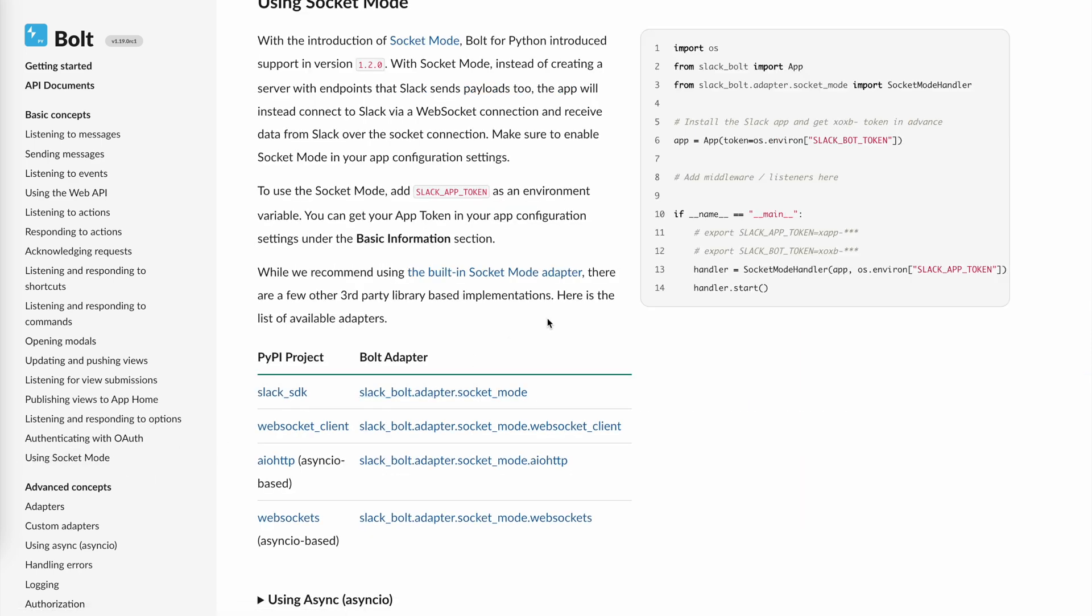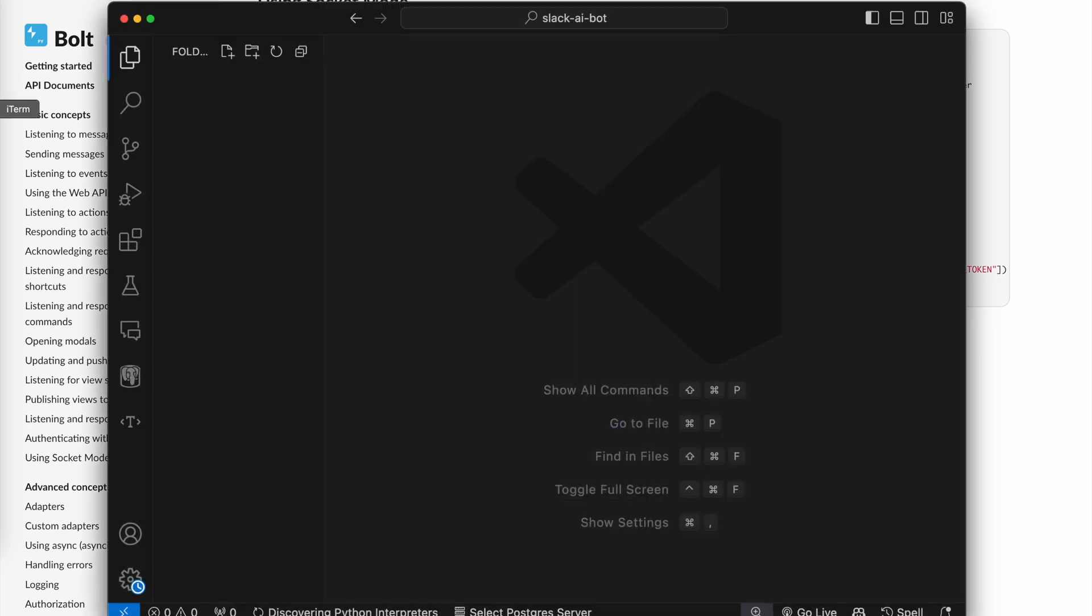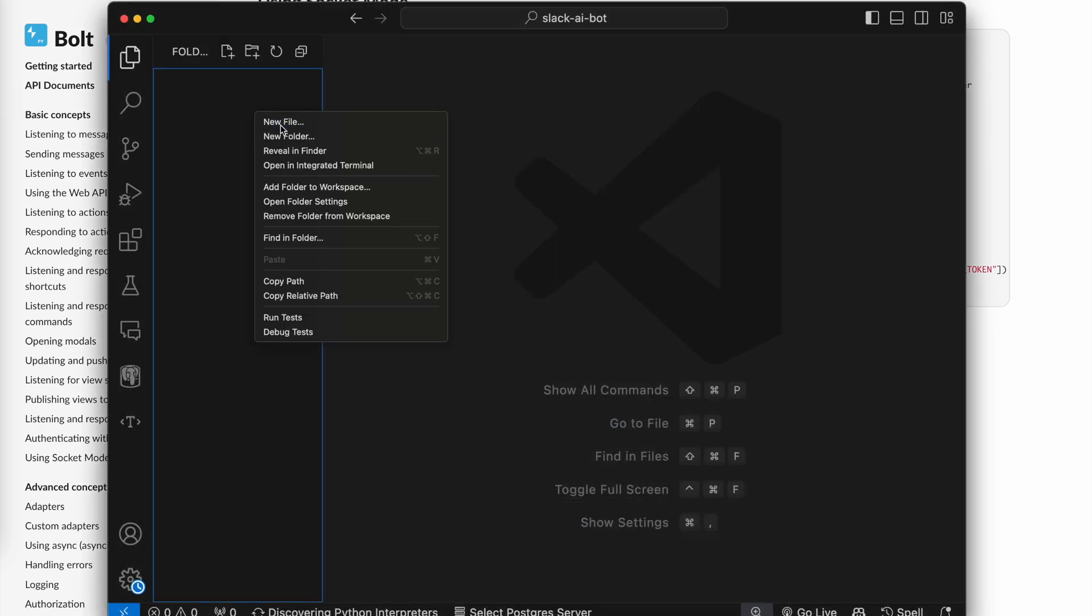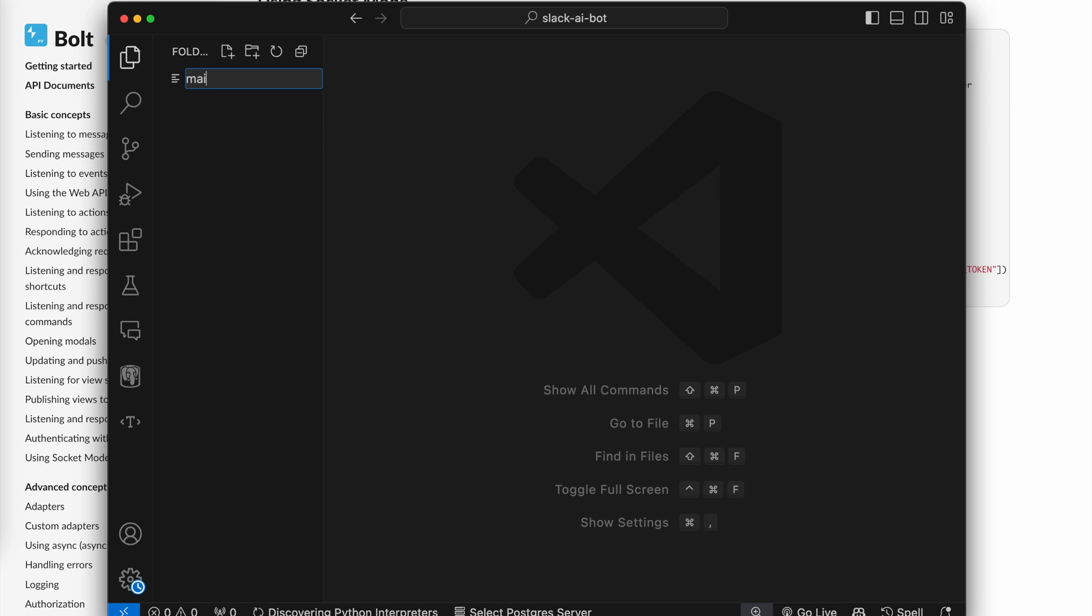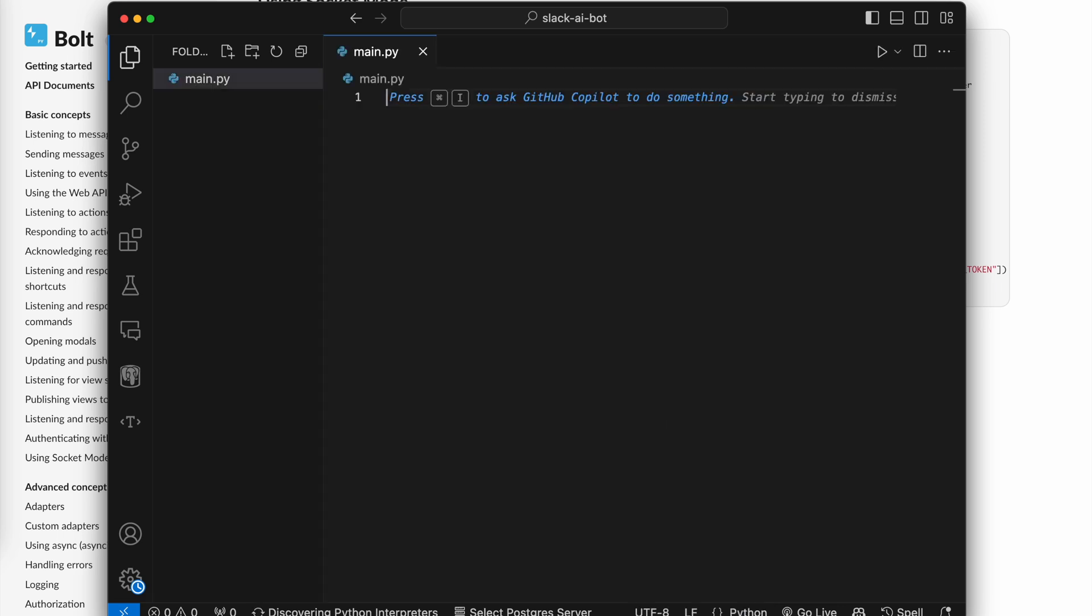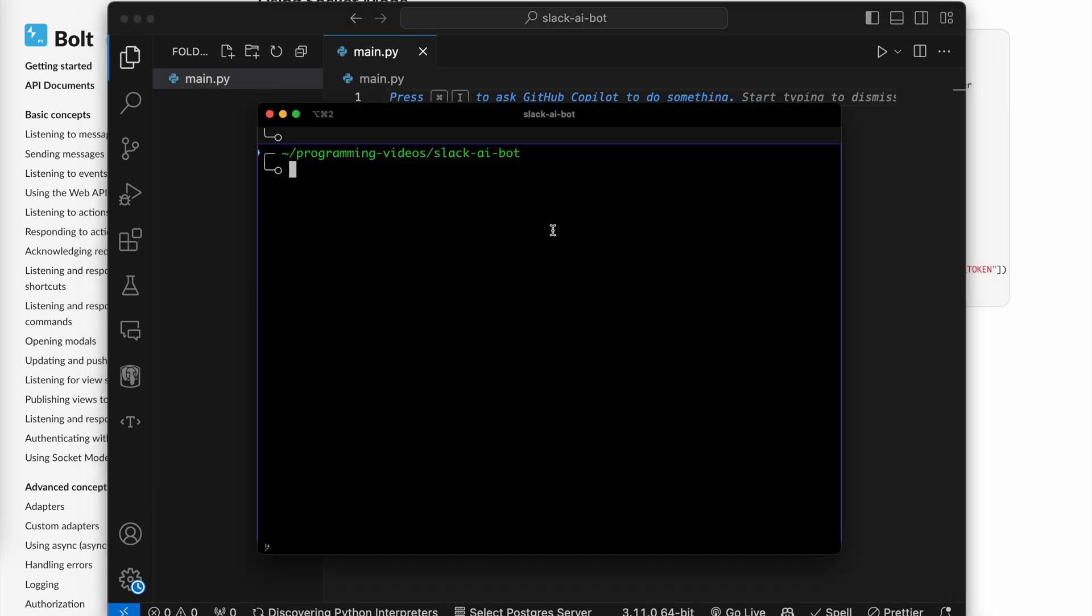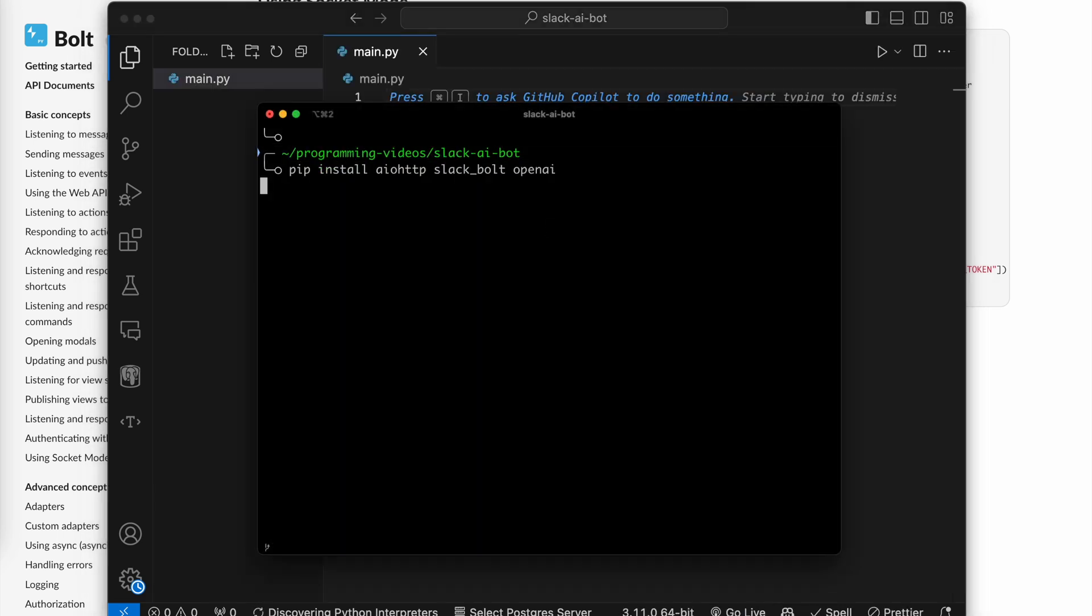It has a lot of good examples, including for socket mode. Let's head over to VS Code and create a new Python file to work with. We'll install the necessary packages as well in the terminal.